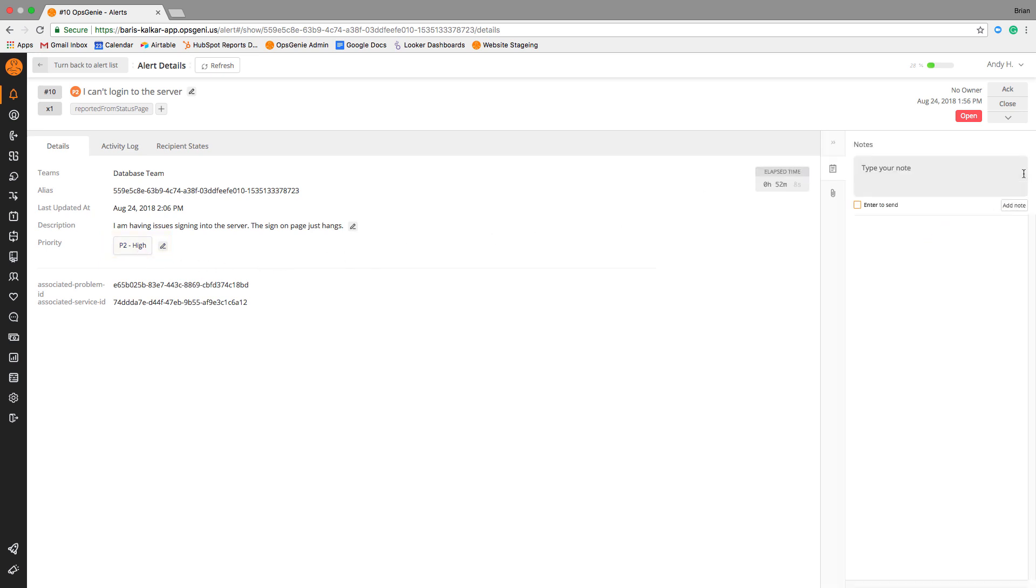Here, you can view any additional comments as well as attachments if there are any.